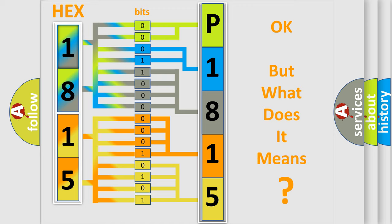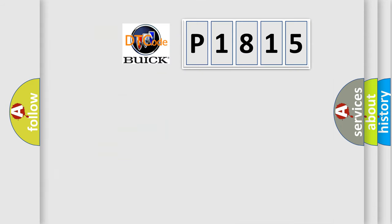The number itself does not make sense to us if we cannot assign information about what it actually expresses. So, what does the diagnostic trouble code P1815 interpret specifically for Buick car manufacturers?